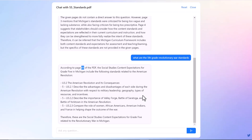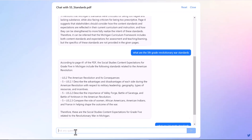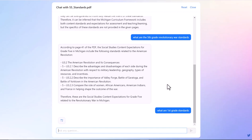But this gives you some answers. Like, maybe I want to know what are first grade standards? Instead of perusing through the document, once I have it uploaded into the system...